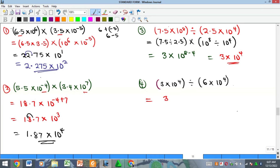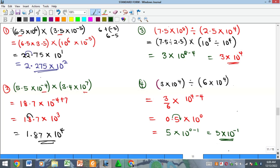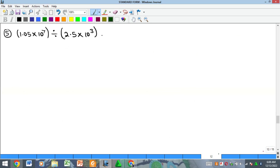For the next division example, we have 3 ÷ 6 = 0.5, and 10⁴ ÷ 10⁻⁴ = 10^(4−(−4)) = 10^0, giving 0.5 × 10⁰. Since the number must be greater than or equal to 1 and less than 10, we move the decimal point forward to get 5, and reduce the power by 1: the answer is 5 × 10⁻¹.